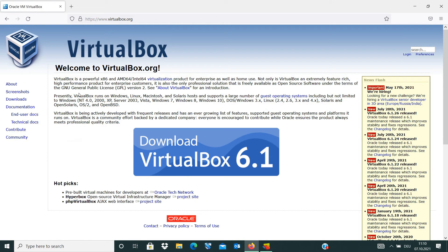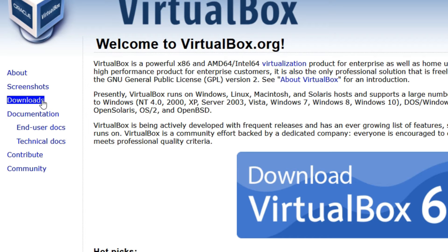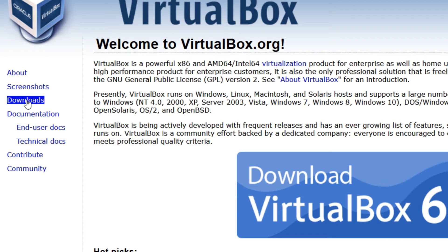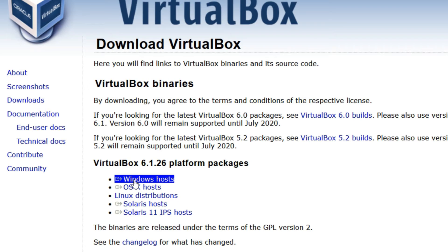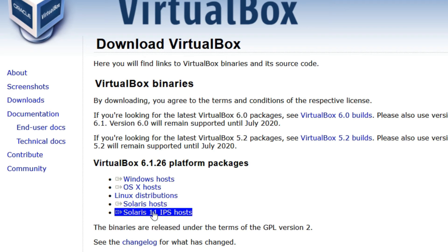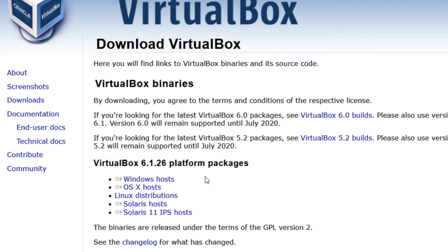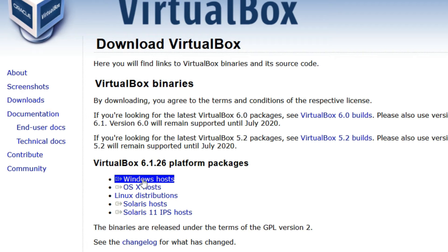So here is the first site of VirtualBox. I go to Downloads here and I click on it. Now we are in the download page of VirtualBox. As you see, we can download VirtualBox for different operating systems. But as we want to install it on Windows, so we need the first one, Windows Hosts. Click on it.